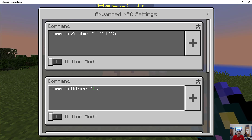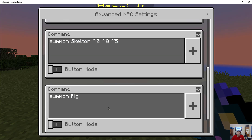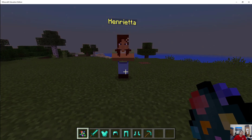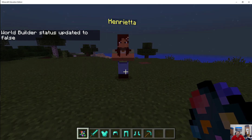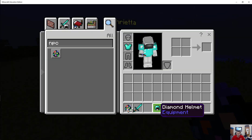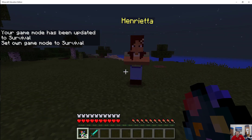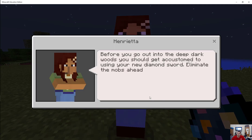Let's see if this all works. What do I have to toggle again? Slash WB. Now let's see what happens — I should probably put on my armor first, and I should go into survival. Let's see if this really works. 'Before you go out into the deep dark woods, you should get accustomed to using your diamond sword. Eliminate the mobs ahead.'